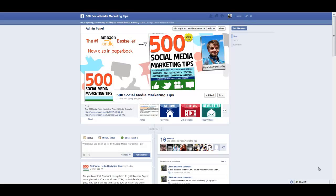Hello everybody, it's Andrew here again, author of 500 Social Media Marketing Tips. Check out the link in the description to grab your copy today. In this video I'm going to talk to you a little bit about the new rules for Facebook page cover images and show you a tool that will help you check whether your cover image fits the rule that no more than 20% of your cover image can be comprised of text. So let's get straight to it.